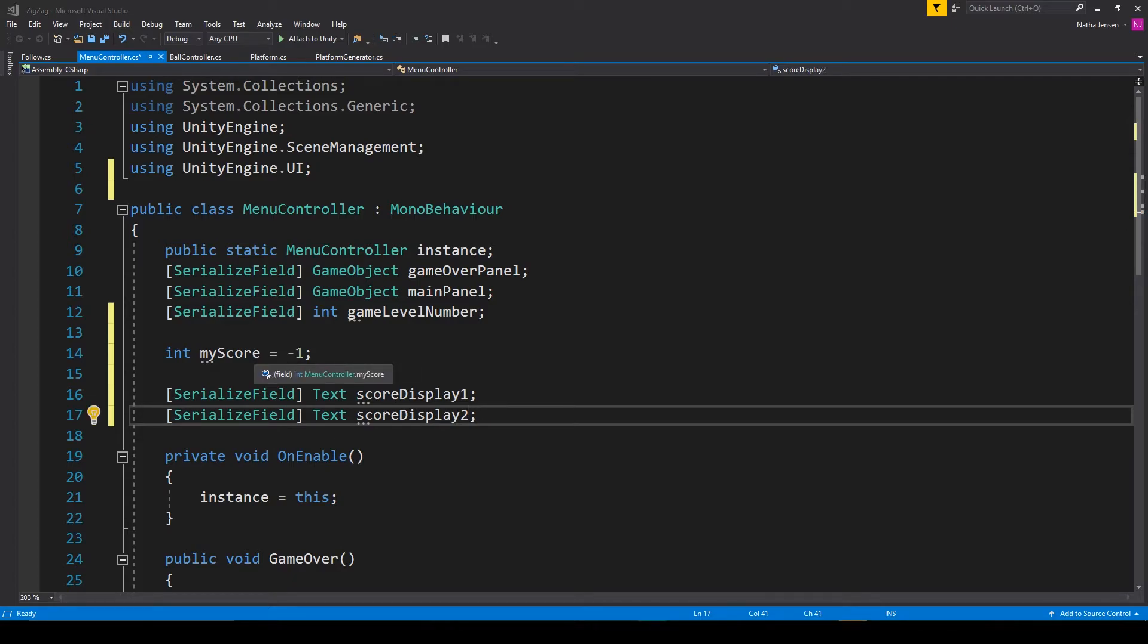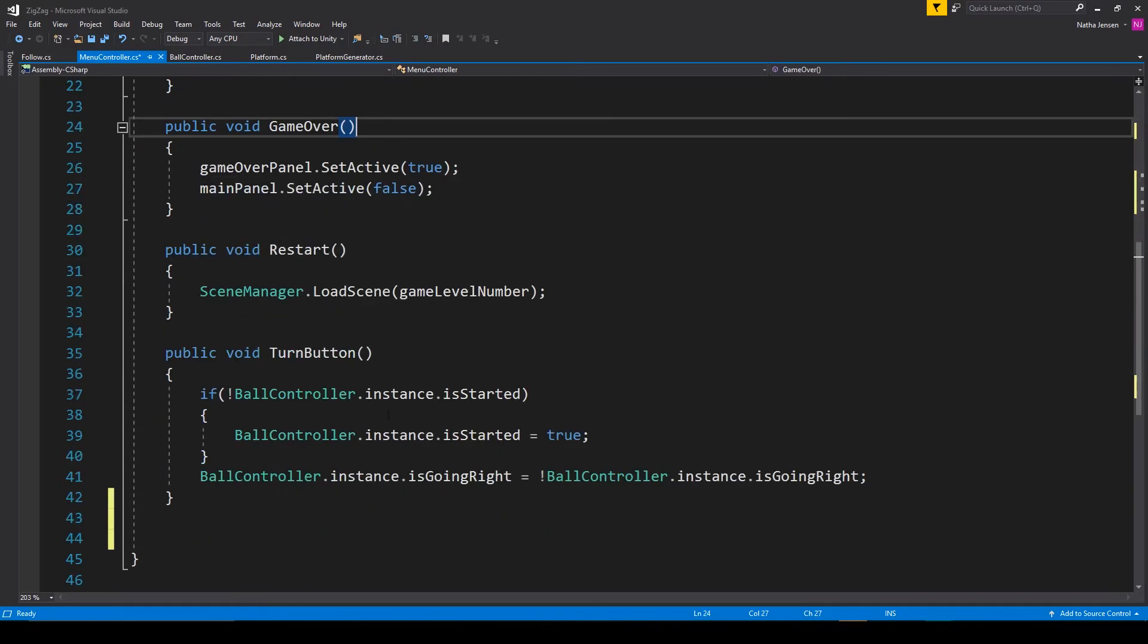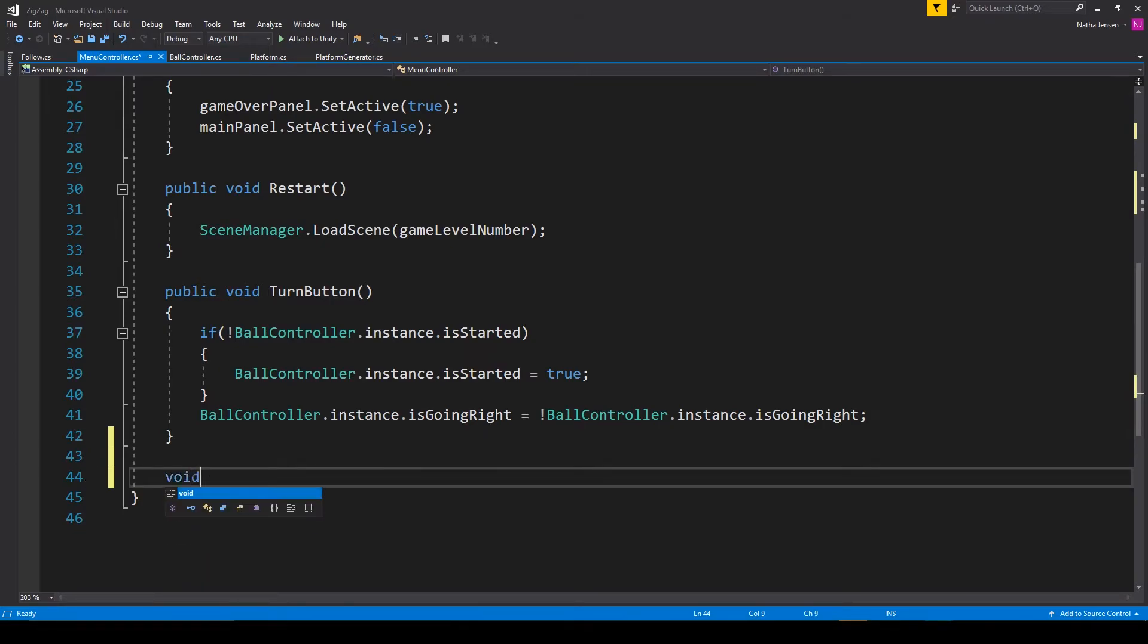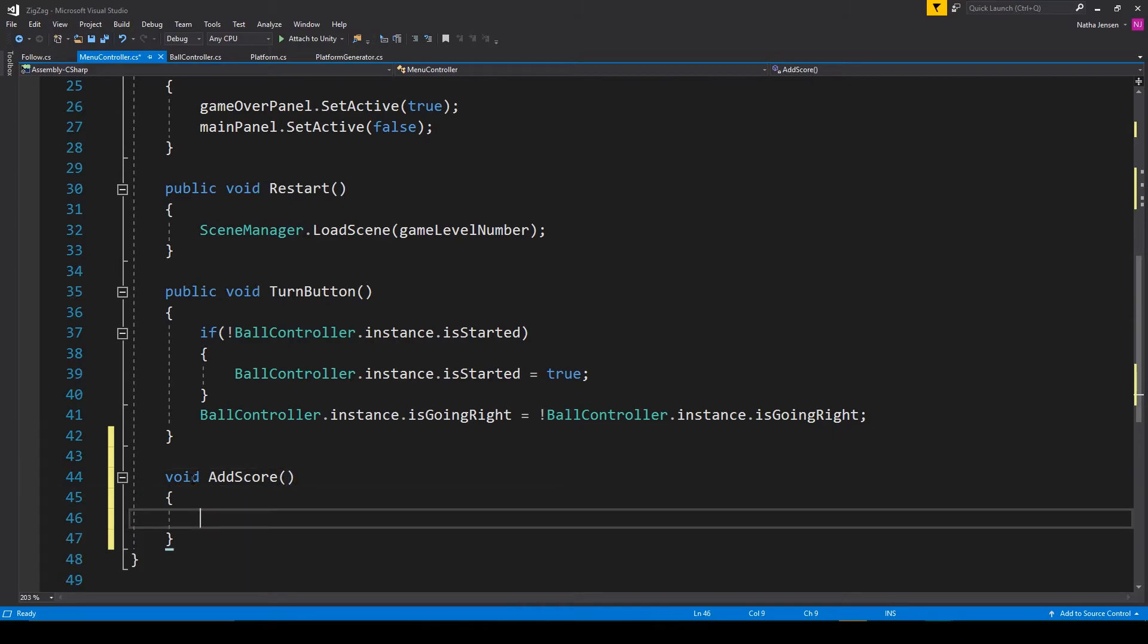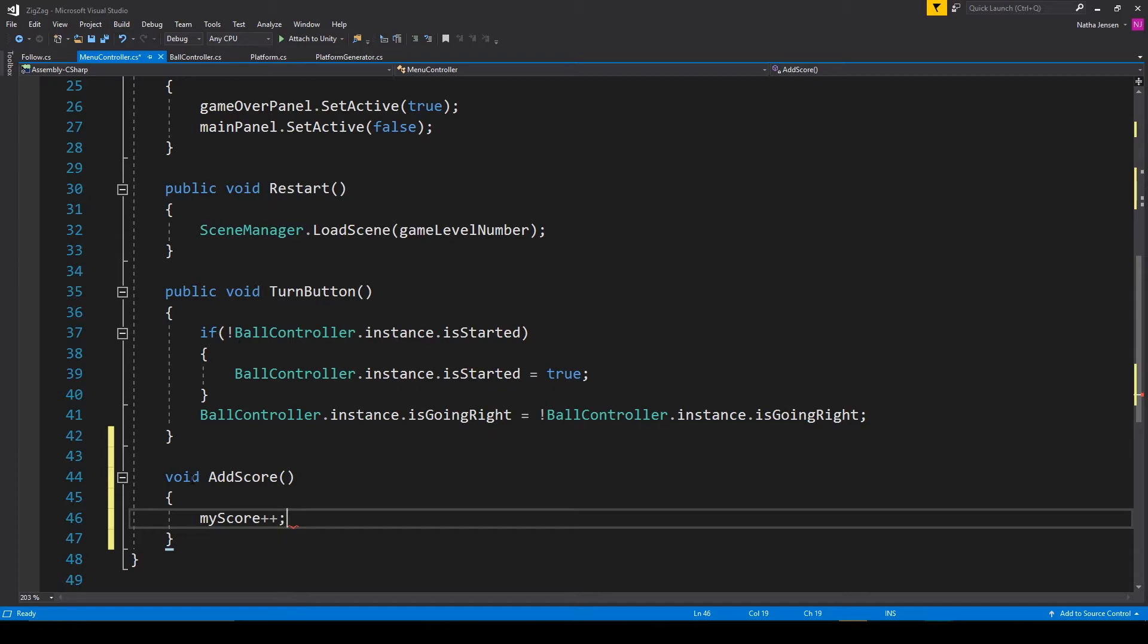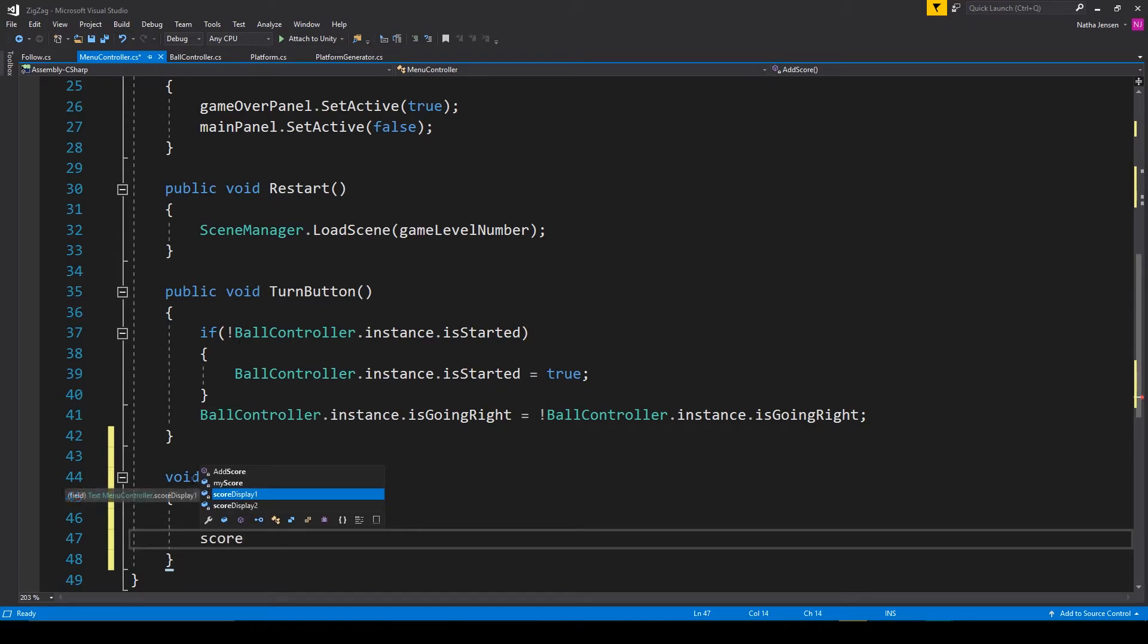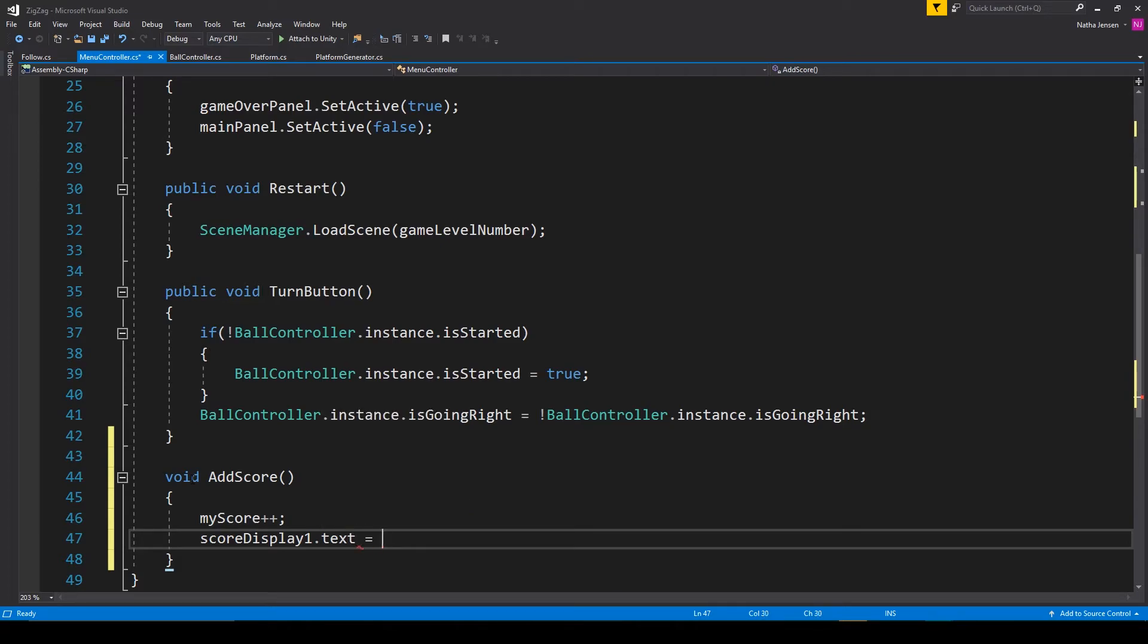So now we need to create a new function that will add a point to our myScore variable and then update the score display text objects. So I'm going to scroll down to the bottom and I'm going to type void AddScore. Then inside this function we're going to type myScore++. And then scoreDisplay1.text equals myScore.ToString().